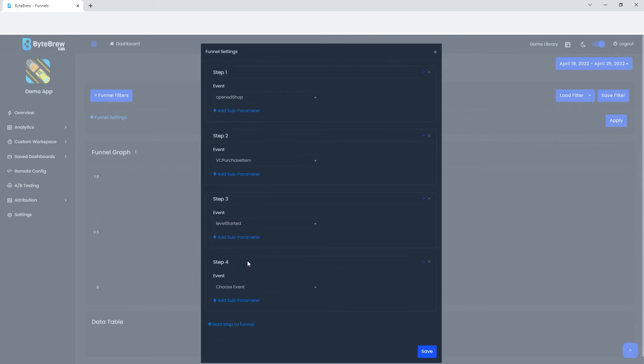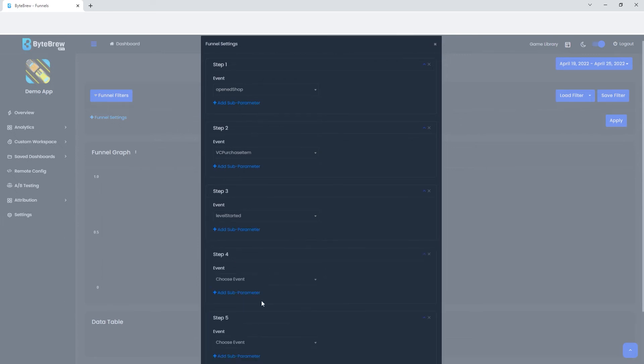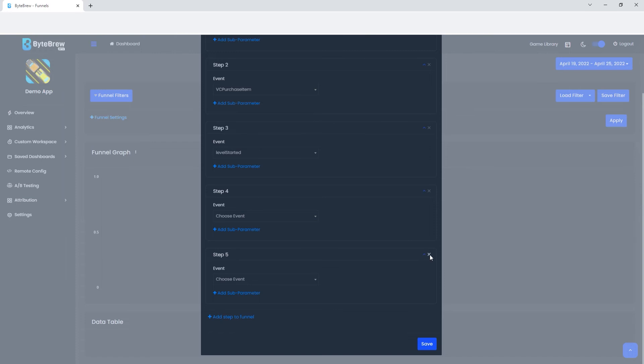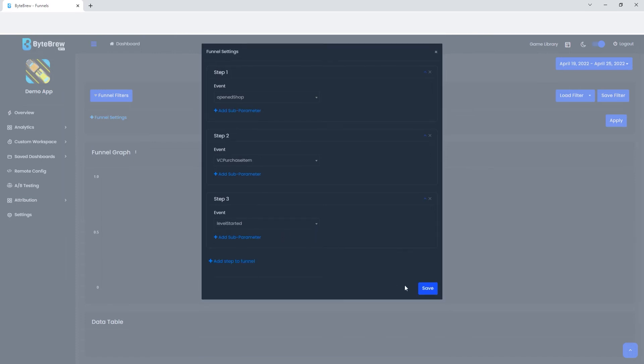From there we can add more and more, but let's first start with three. You can also remove them when they're not needed. Let's hit save.